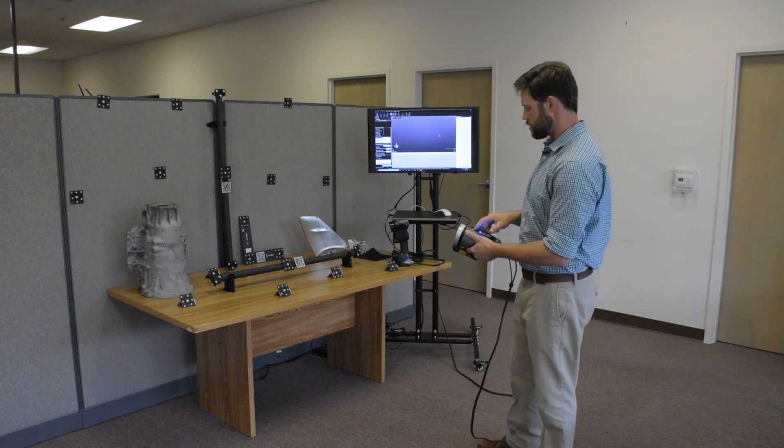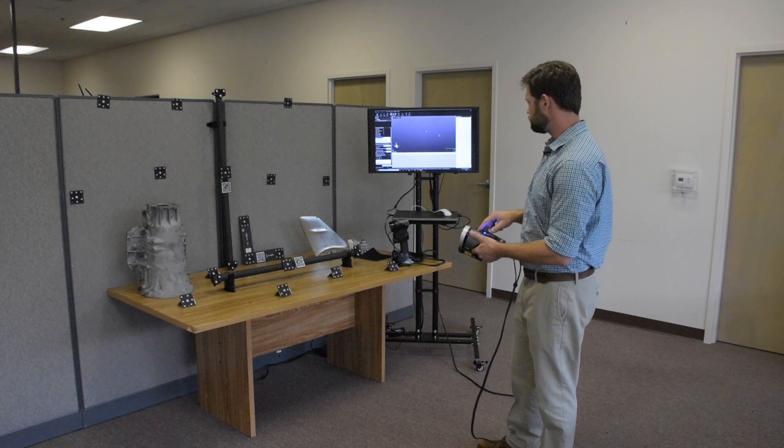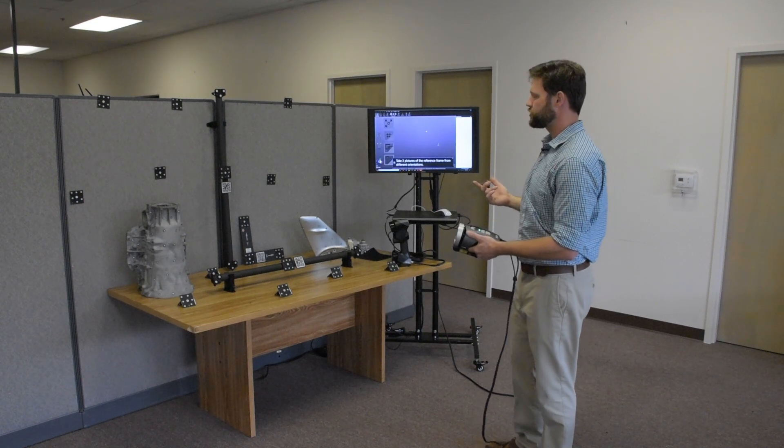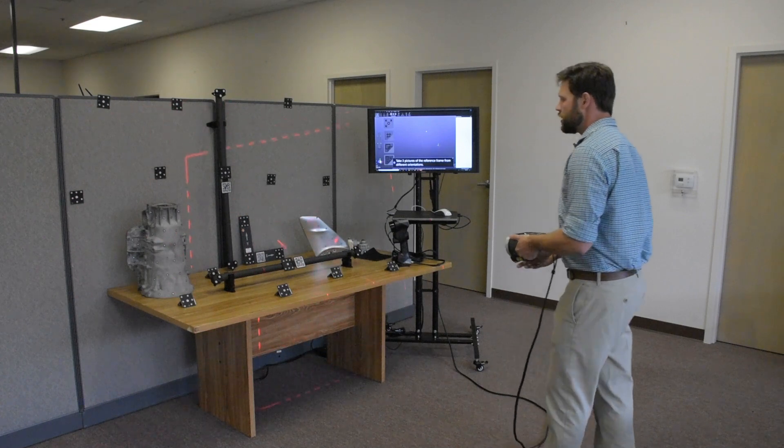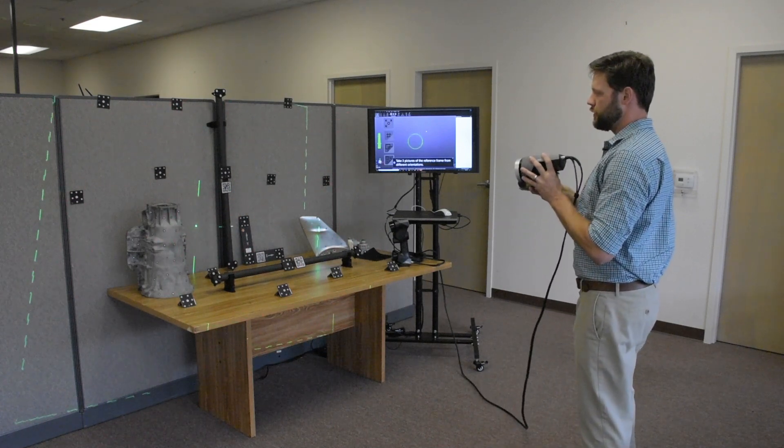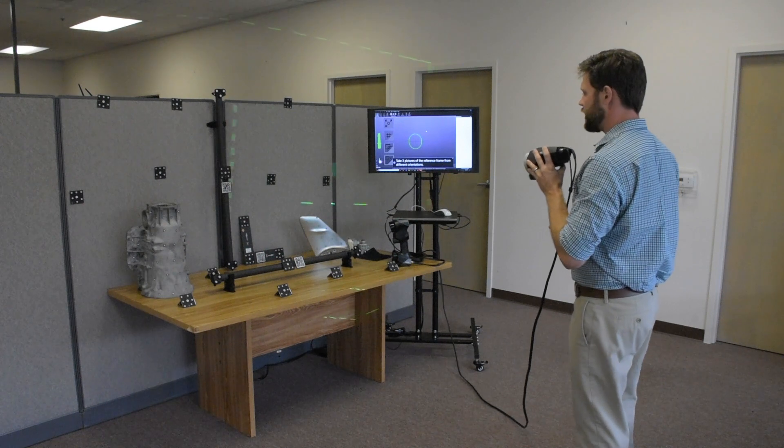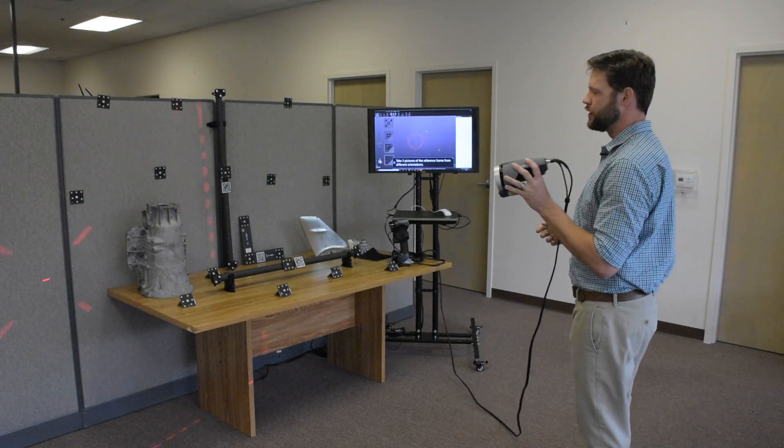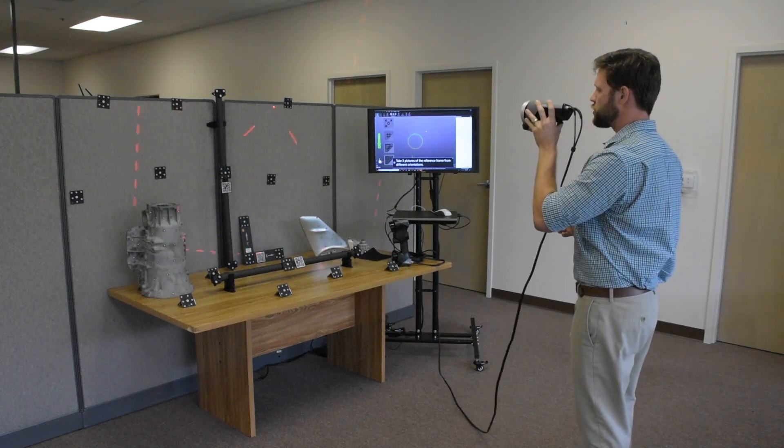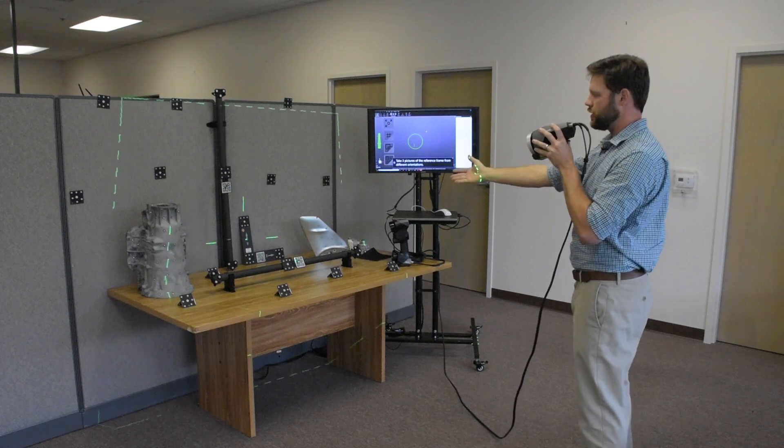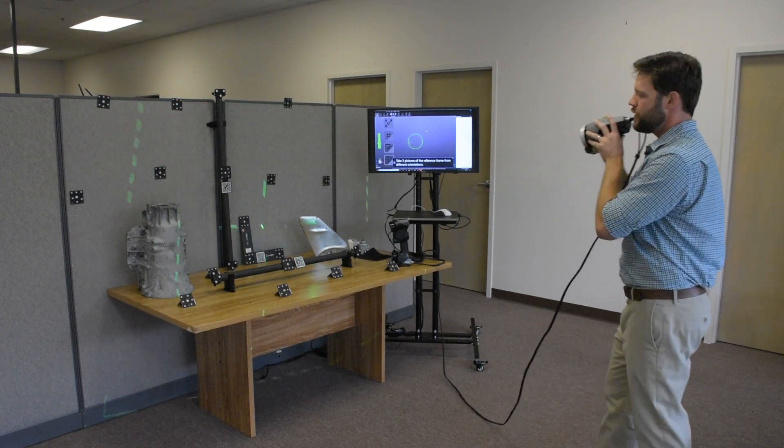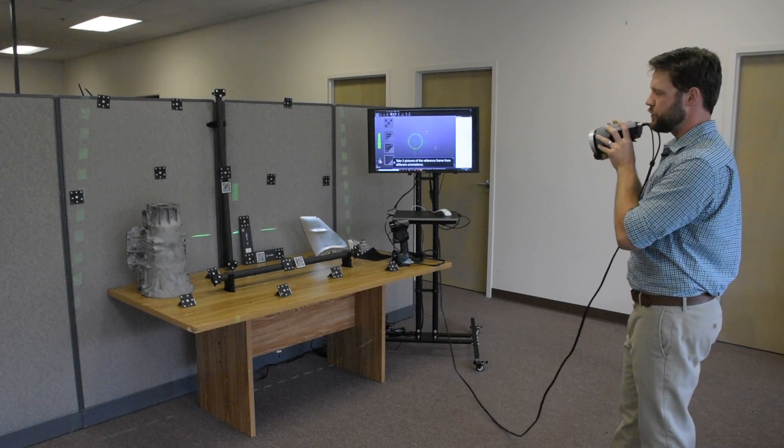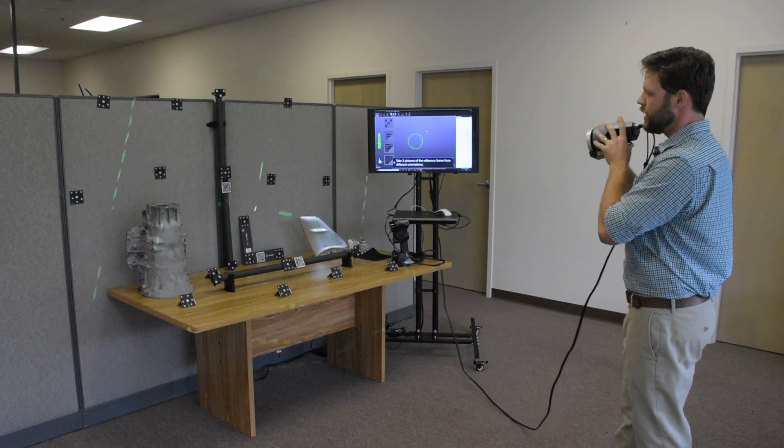We can go ahead and start up a photogrammetry model, and I'll walk you through the process. To add to the user interface, we do have a live feedback field of view as well. So when it turns green, our first three shots have to be of the coordinate system right there in the middle. And it's not going to let us take shots anywhere that it can't see it, which is awesome.